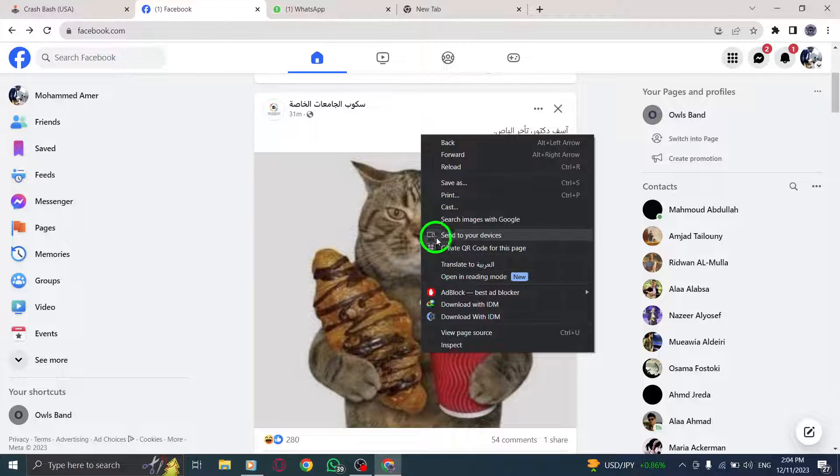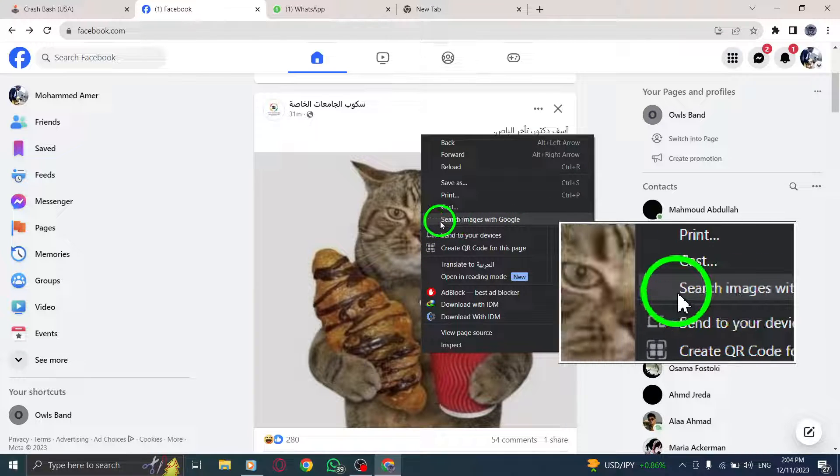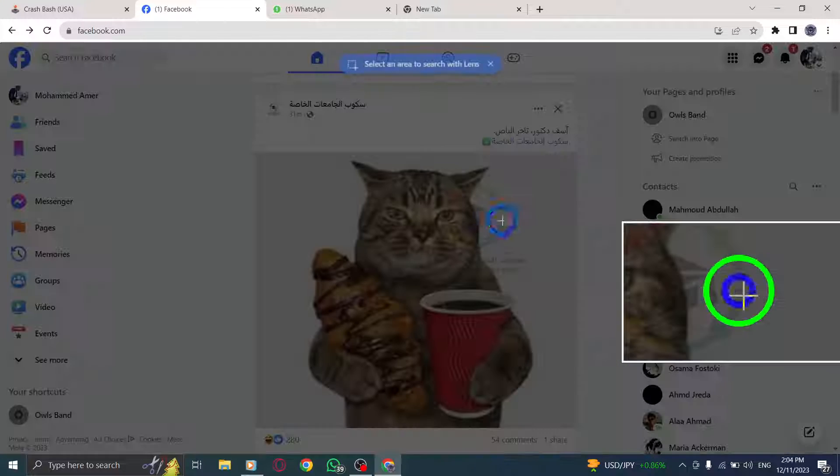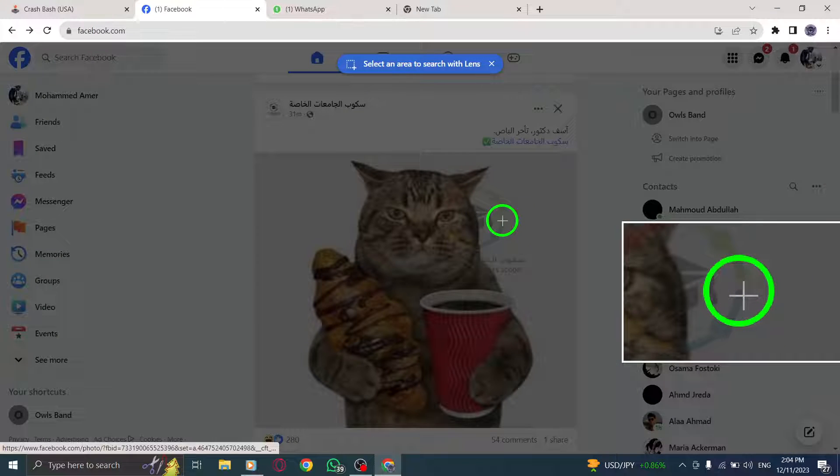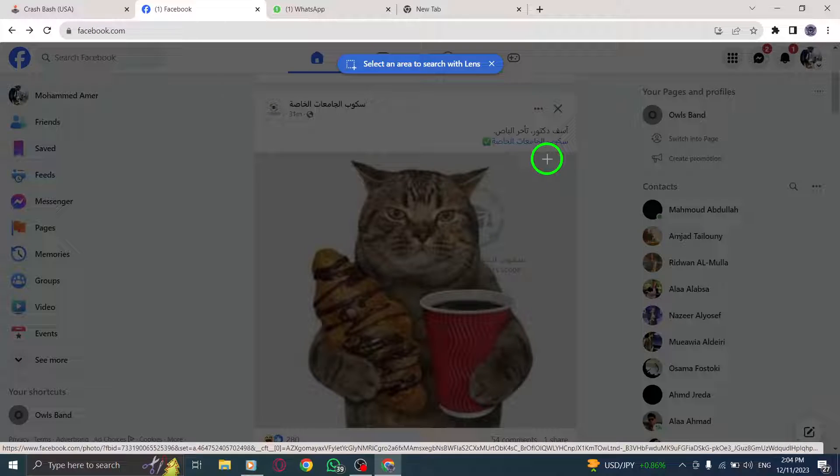Step 3. From the context menu, select Search Images with Google. This will open a new tab with the Google Images search results for the image.